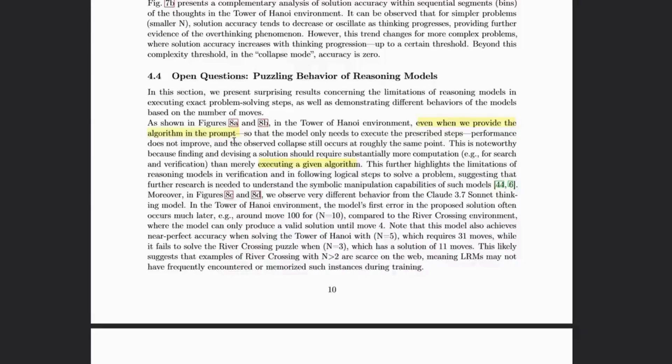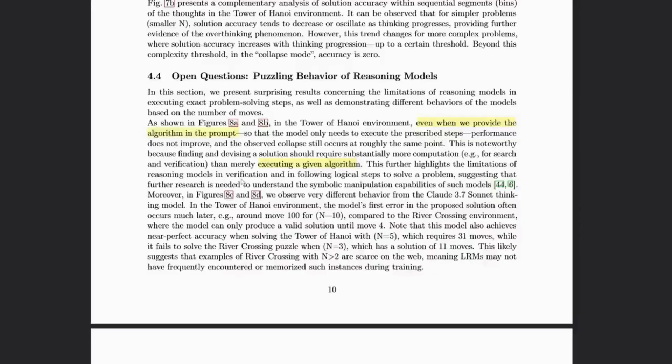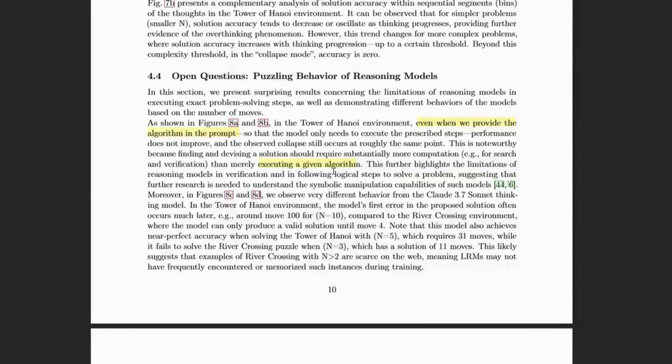They're surprised by this and deem it noteworthy, because they say surely finding the solution requires more computation than merely executing a given algorithm. But you guys have twigged this all by now, these are not calculators, they're not designed for executing algorithms.